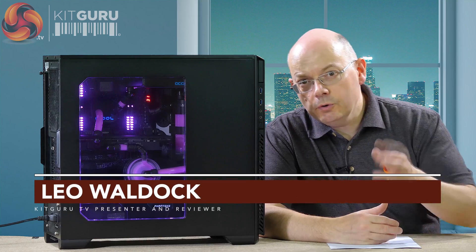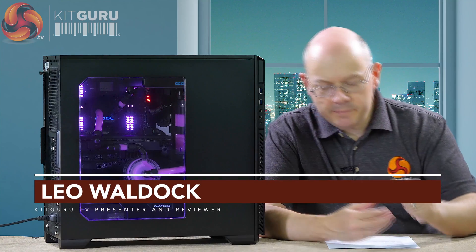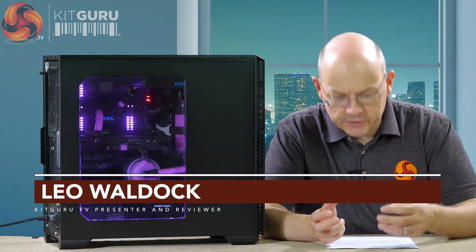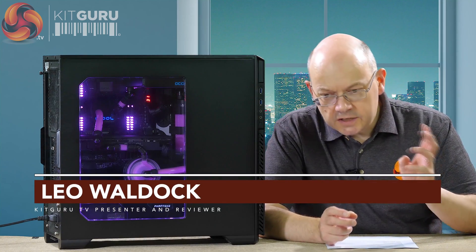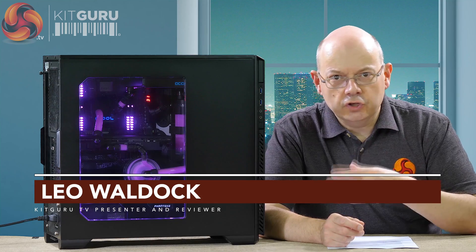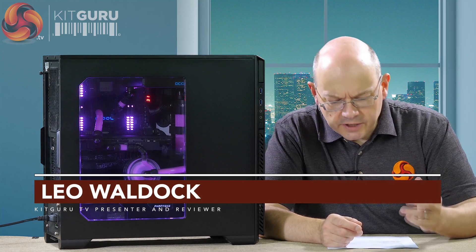I'm Leo Warder for KitGuru. This is my PC, which I think I've said twice before in different videos. So this is my PC for July 2017.